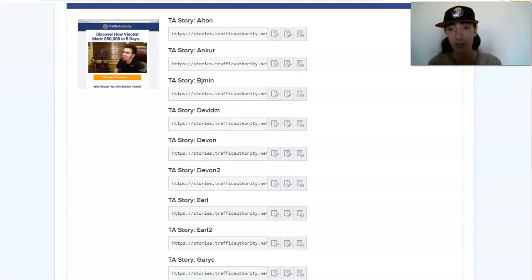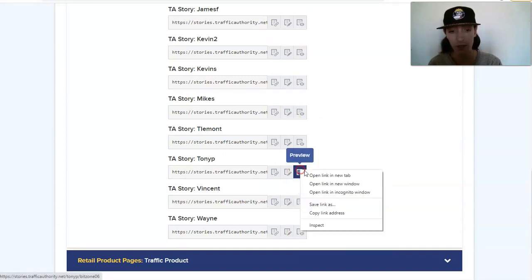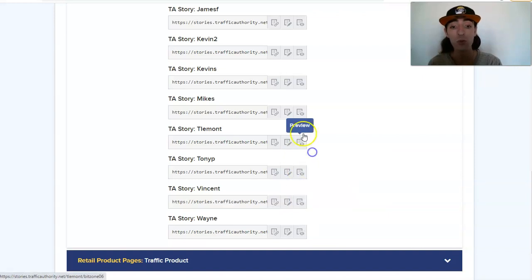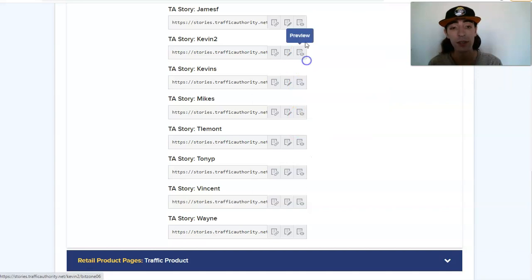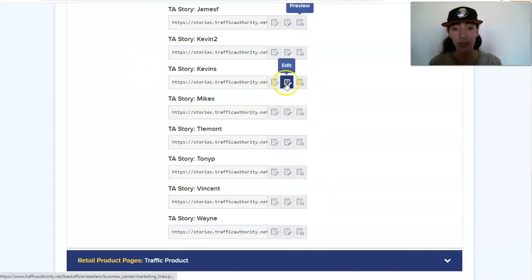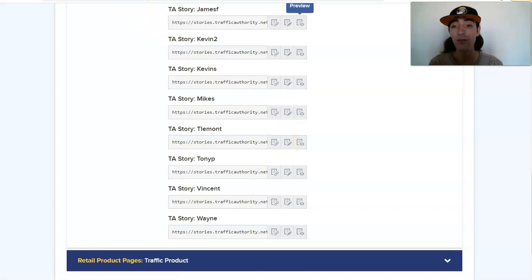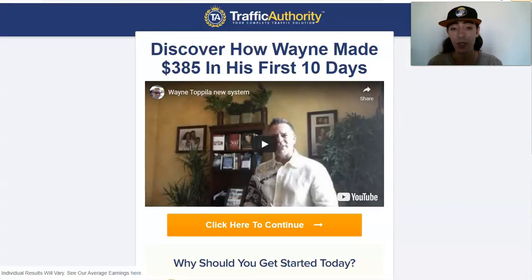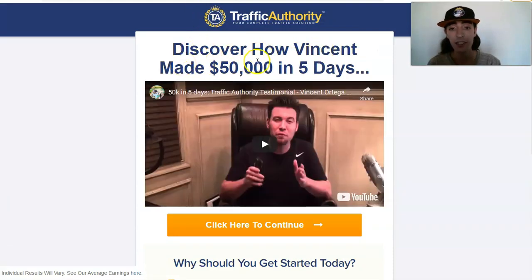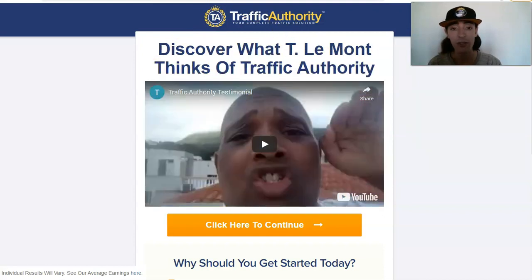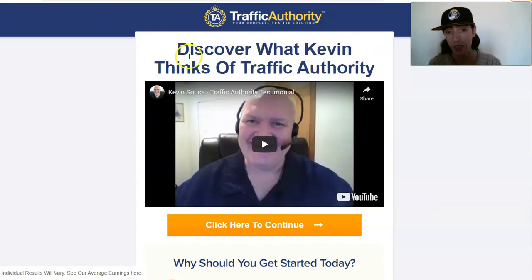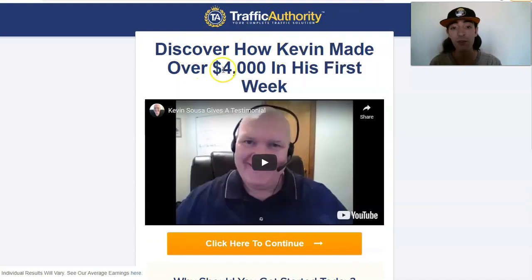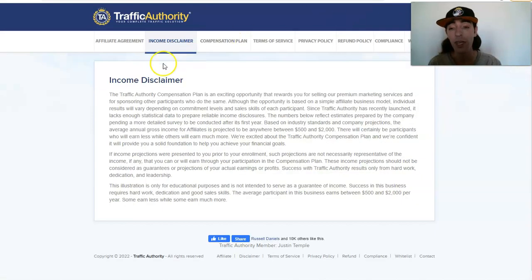Let's move on to the rest of the testimonials. I'm going to go ahead and exit out of these real quick. So I'm going to show you the rest of the testimonial pages and you can just copy the link and edit it. What's really cool is you can edit the link and send it anywhere that you want, that's what I really love. We have Wayne made $385 in his first 10 days, Vincent made $50,000 in five days, Tony made $700 in his first week, discover what T Lamont thinks about TA, Mike made $650 in less than a week, discover what Kevin thinks about TA, discover how Kevin made over $4,000 in his first week, discover how James made a profit faster than ever before.